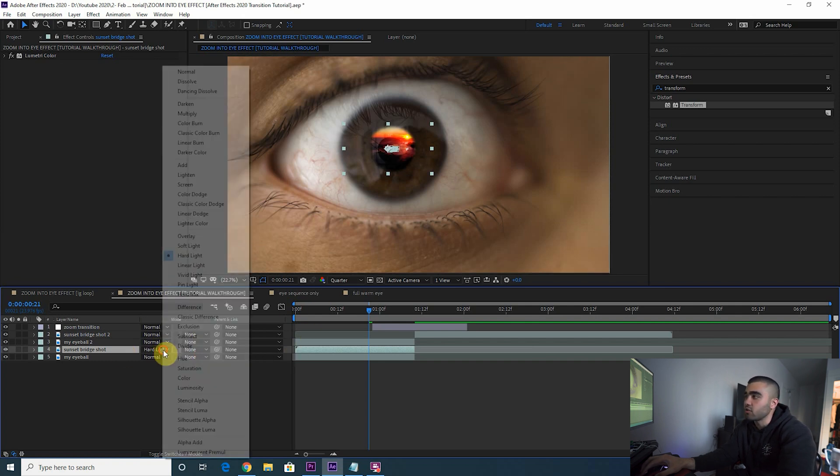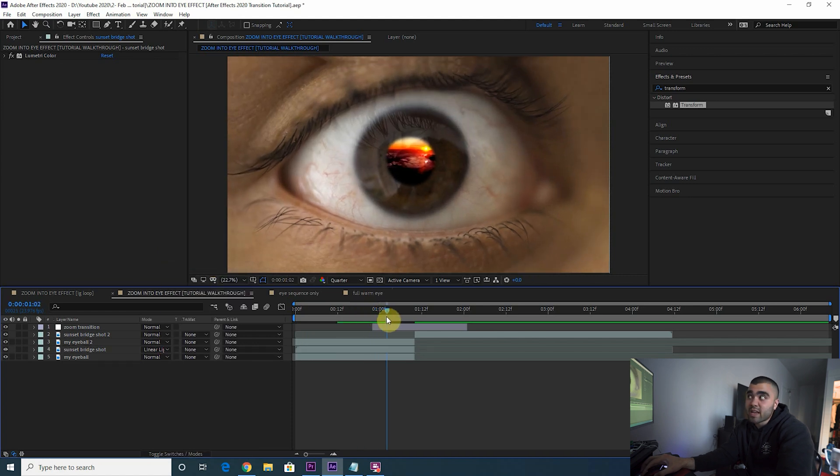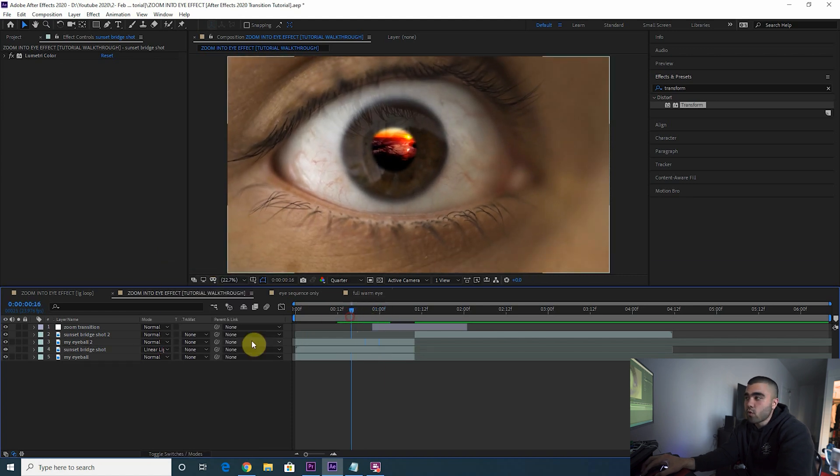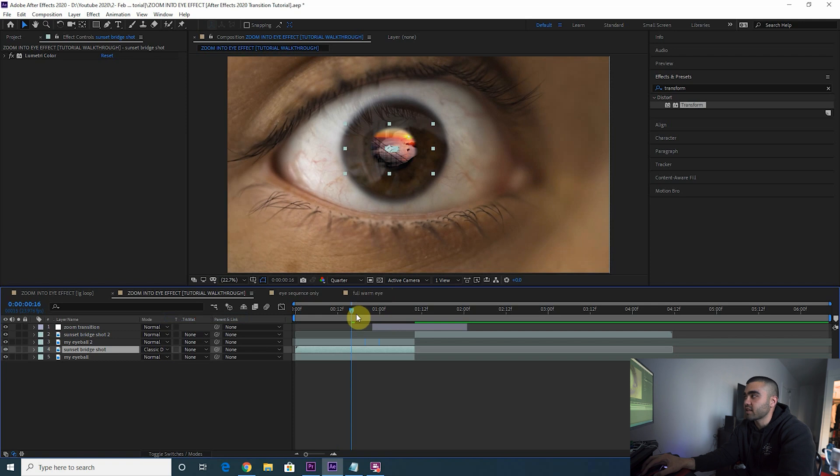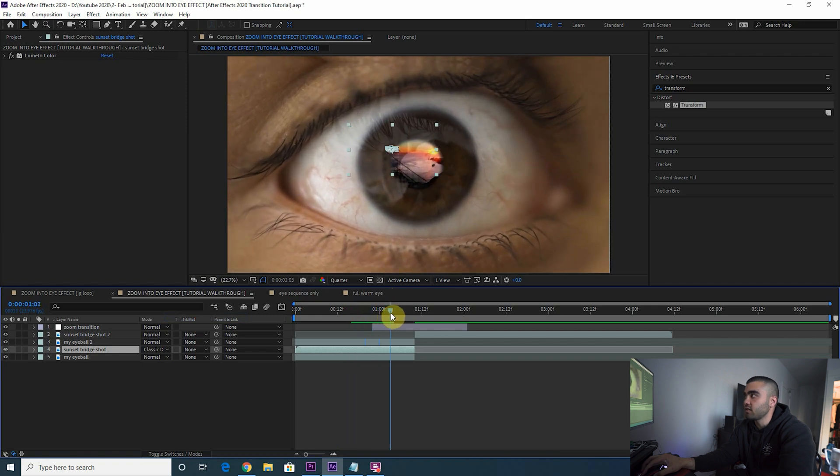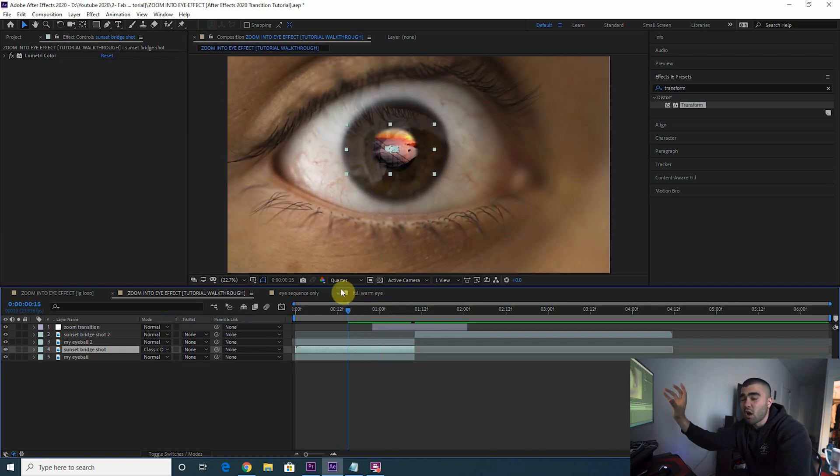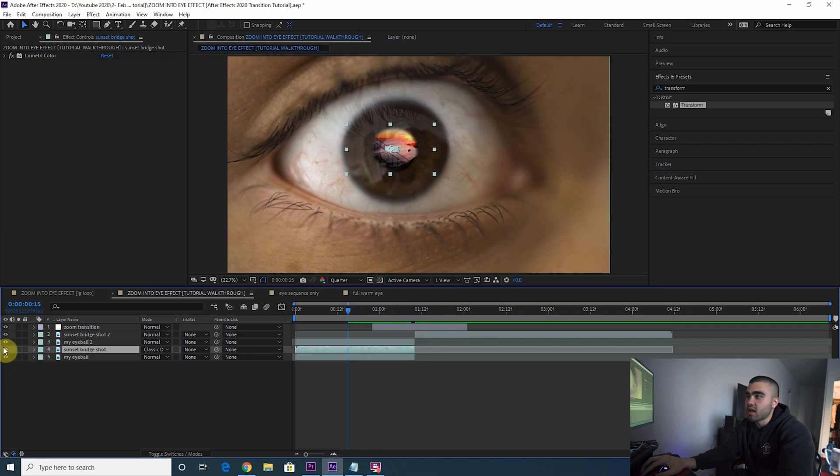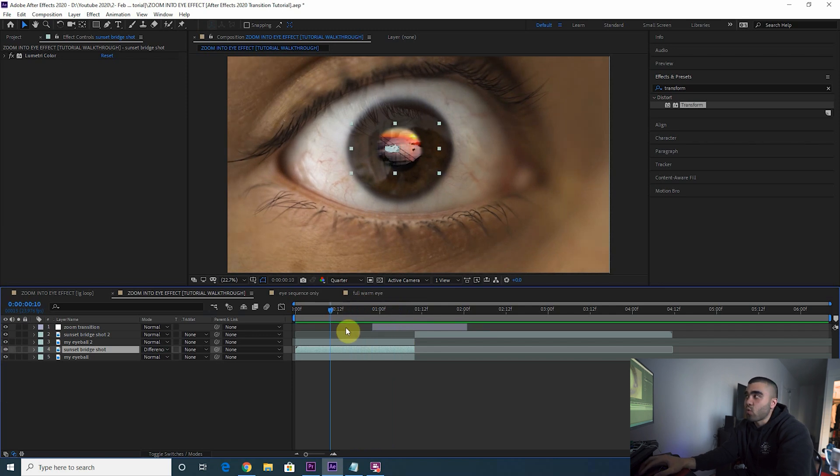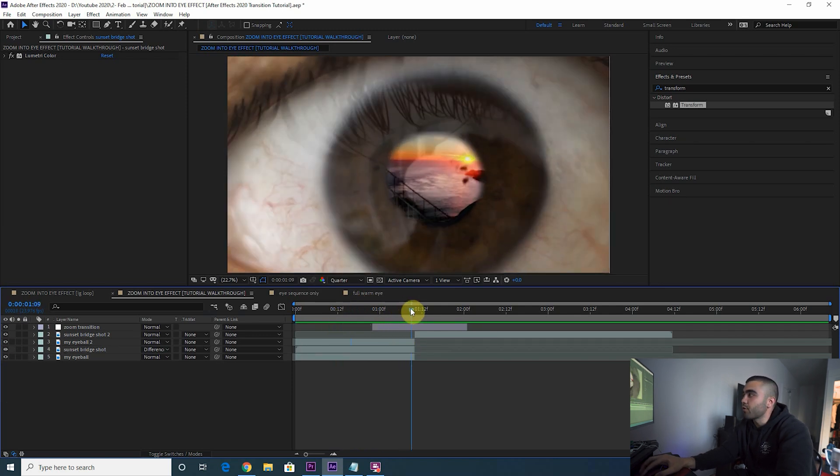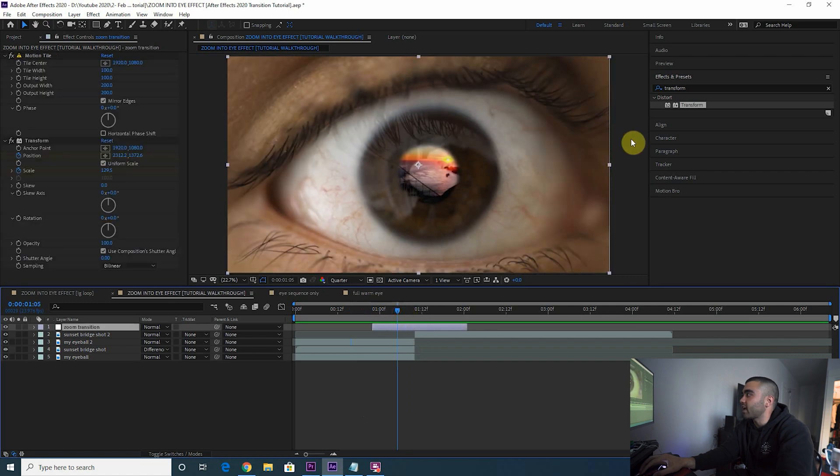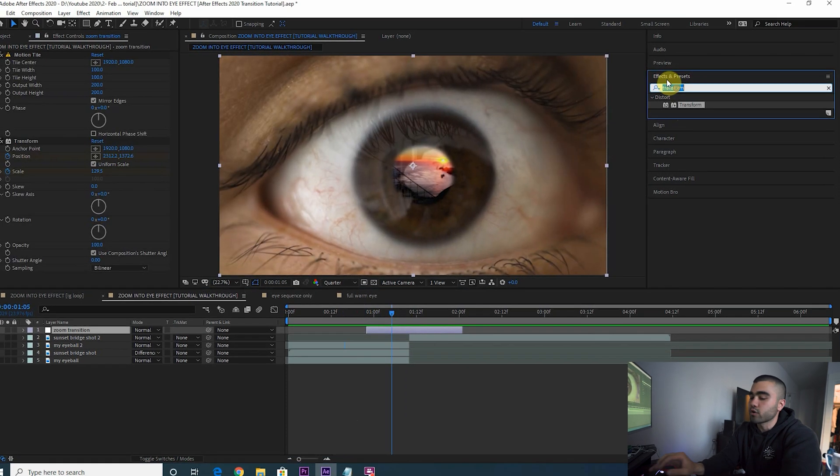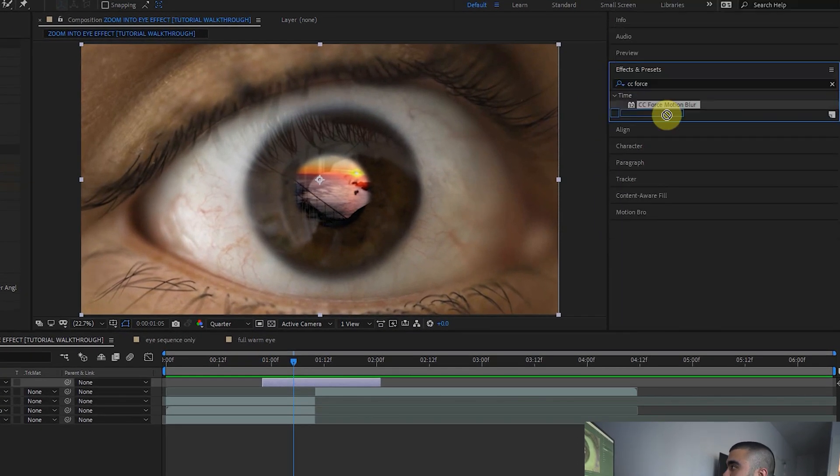I would suggest using the soft light, hard light, this area of blending modes here, or honestly even color dodge might look cool for some effects. Just go through them and figure out which one looks best for what you're going for. That looks kind of cool. I actually really like the classic difference here because it still shows the texture of the eye but it puts the sunset clip over it. So that's what I kind of went with in my clip.